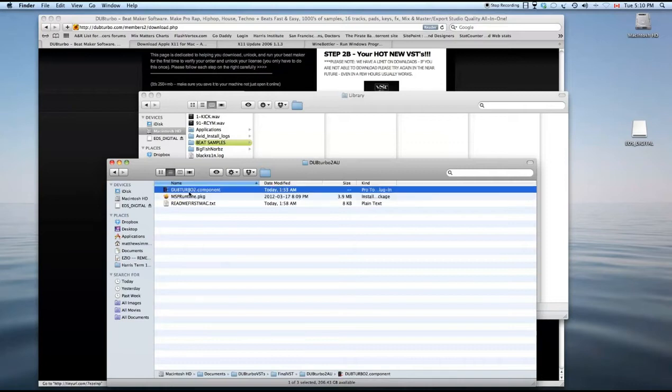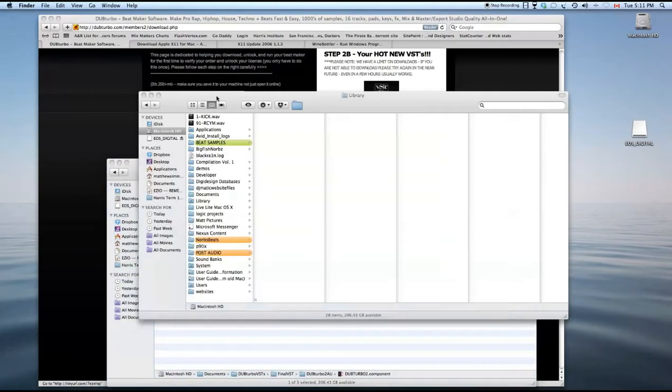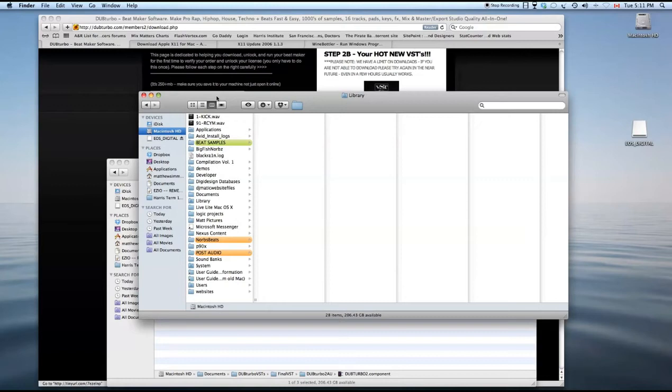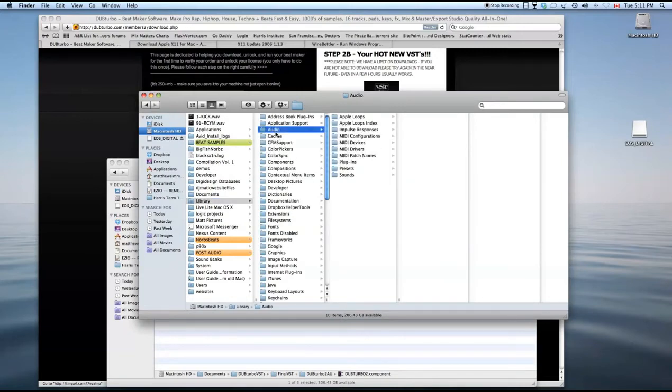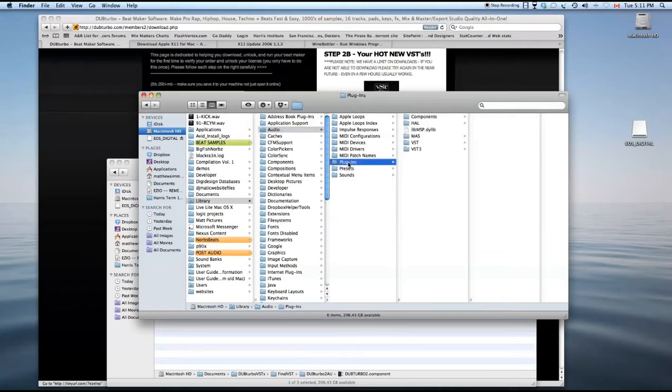You'll grab your component and move it to your actual components. For those new and don't know where to put that, you'll go into your hard drive, go into library, in library you'll go into audio. You can double click on these; I'm just doing it so you can see the map. You'll go into plugins.